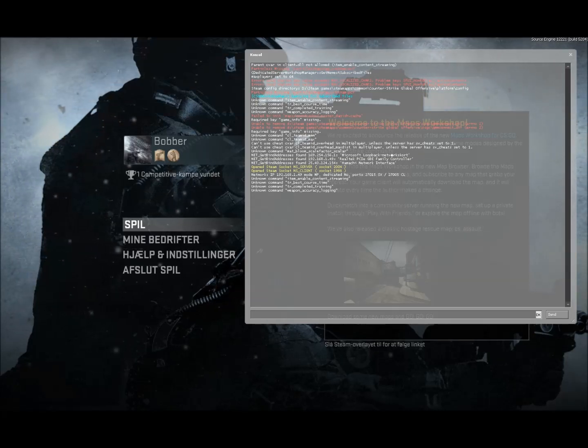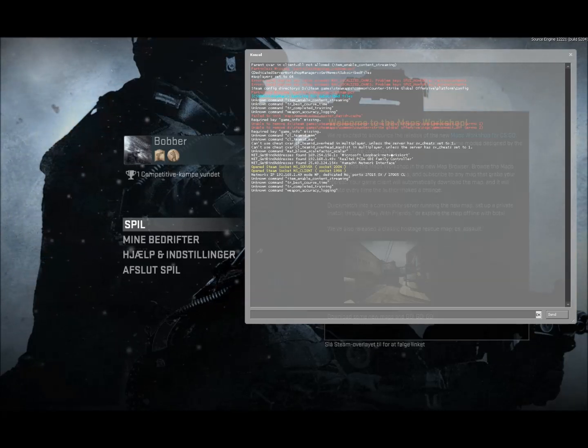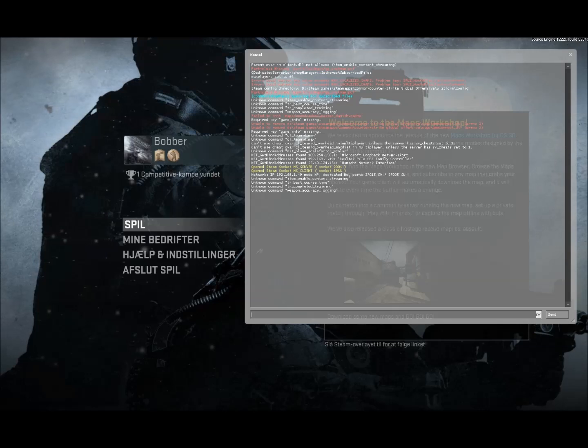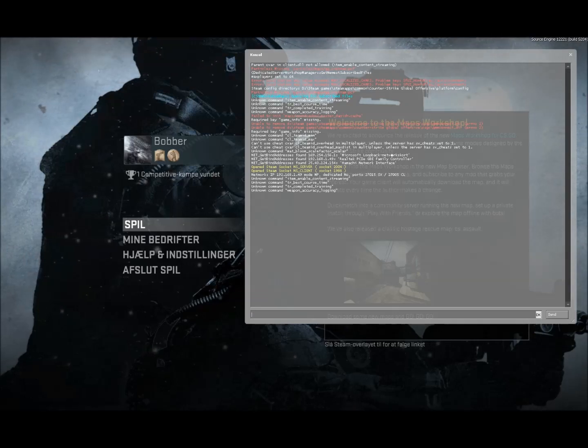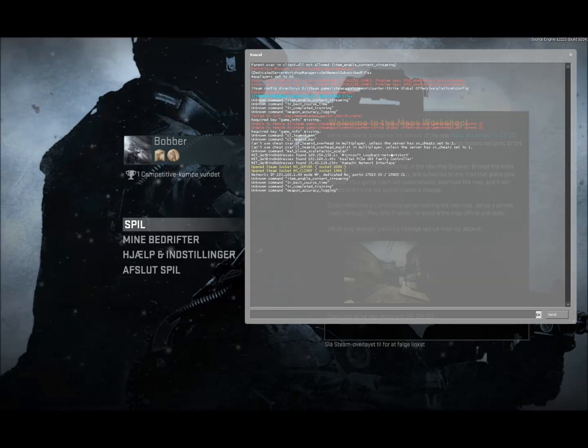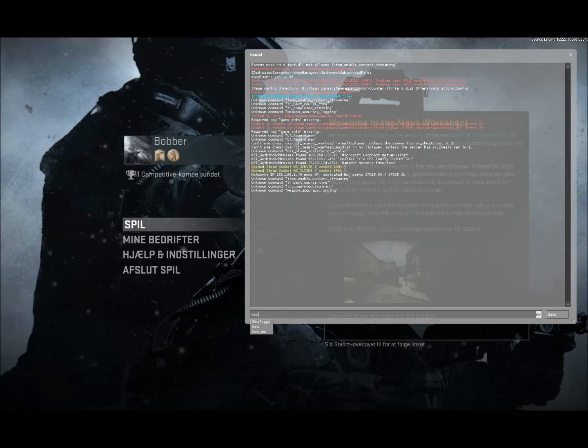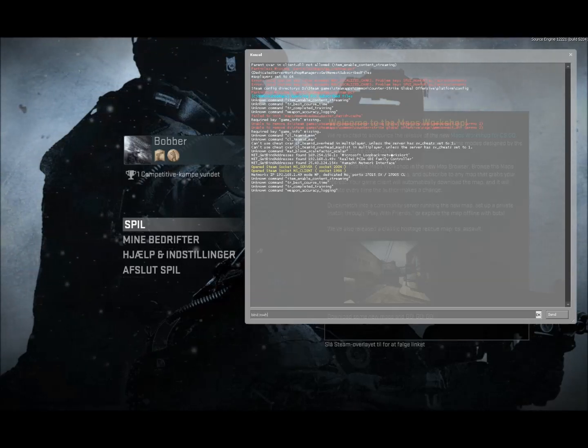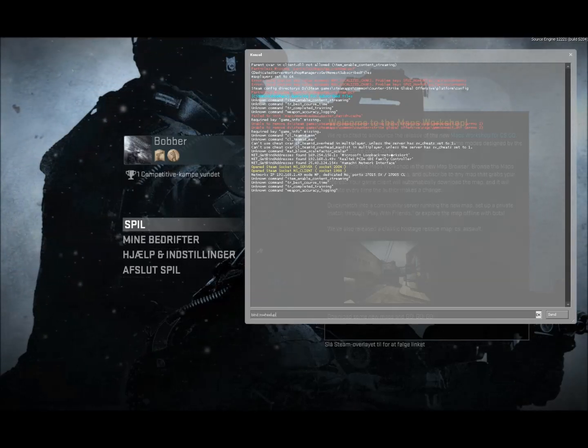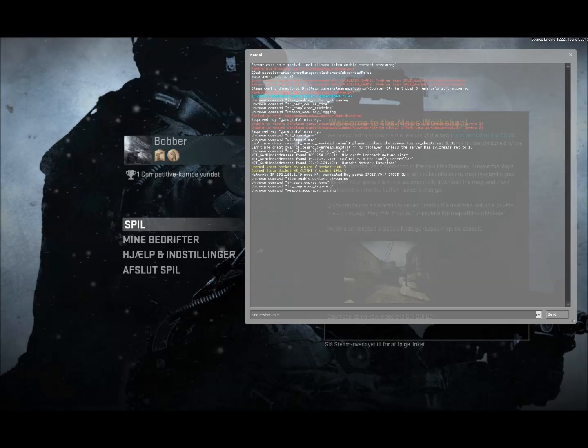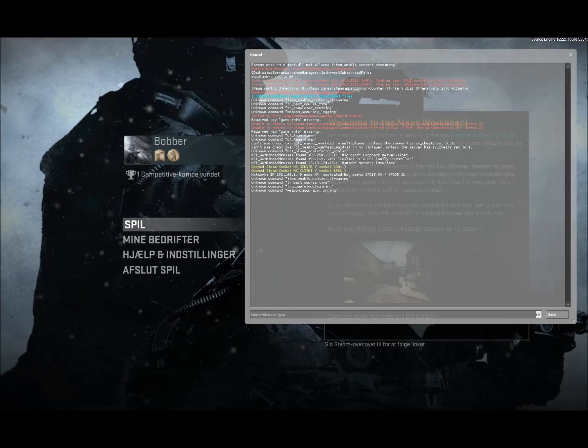To bind jump, if you scroll up with your mouse wheel, write bind mwheel up plus jump.